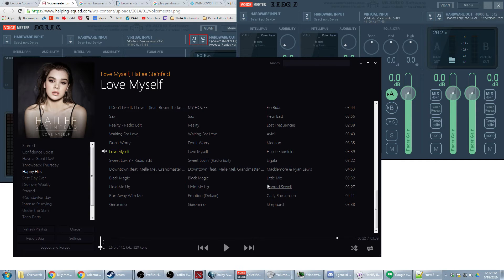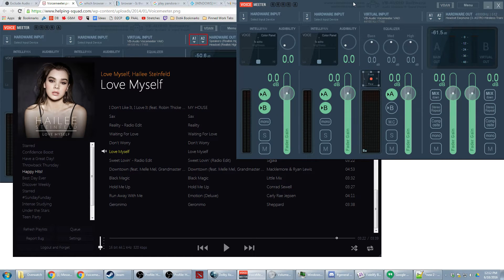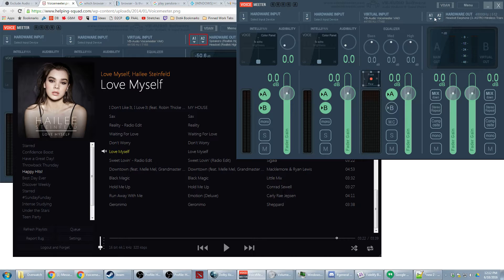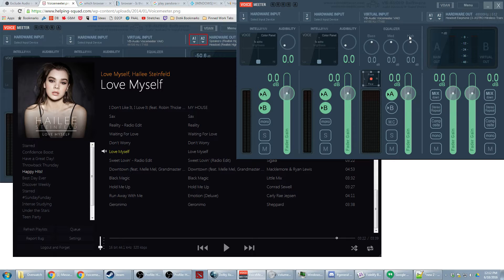So basically in summary all you have to do is download VoiceMeeter, set up your hardware out as your sound device that you listen to, and then send anything that you don't want to have show up in your stream to your virtual output.